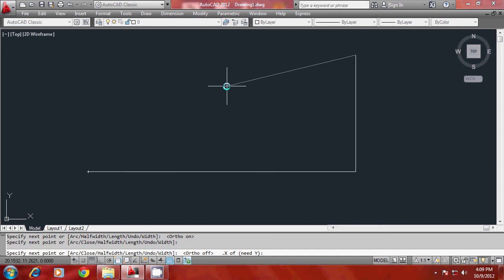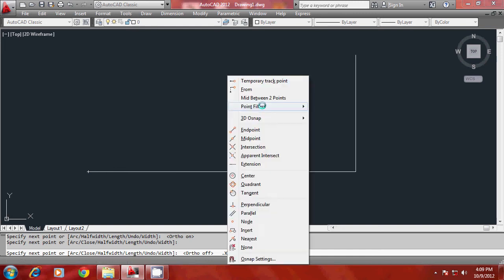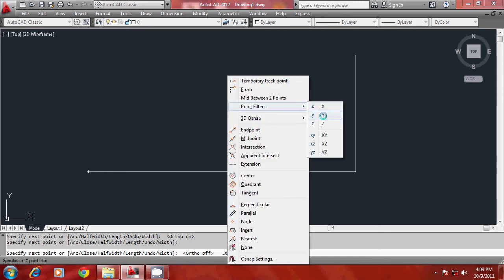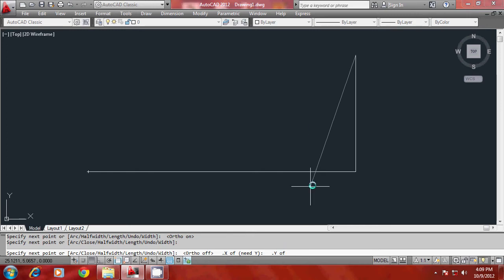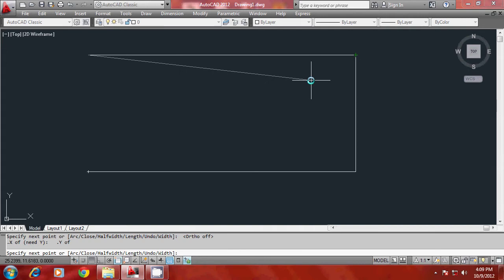So again shift, right click your mouse and select dot Y of, which means that you are going to extract the Y coordinate. Now from which point? From this point, the Y is extracted.